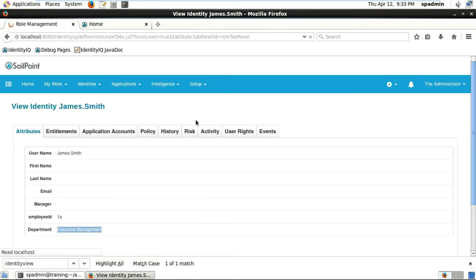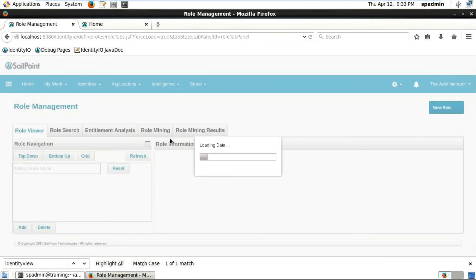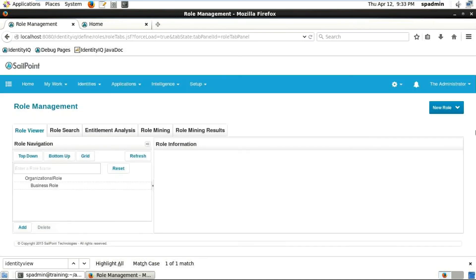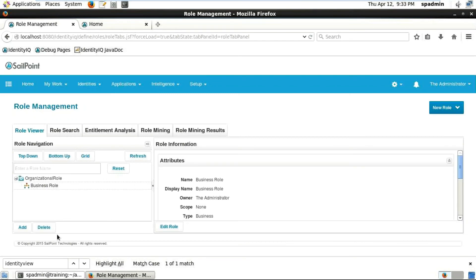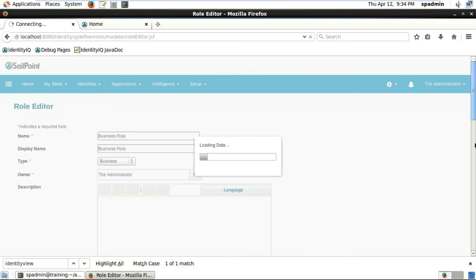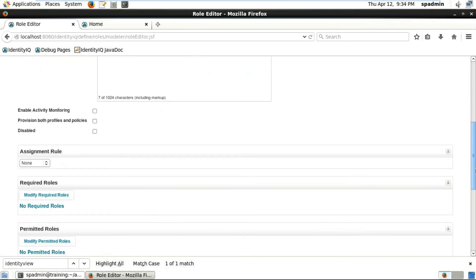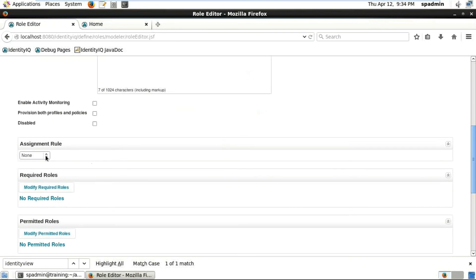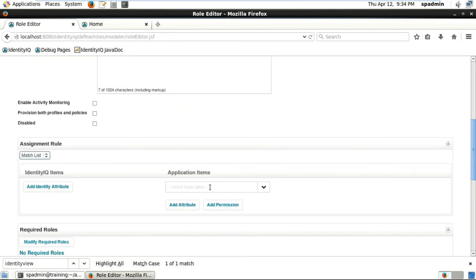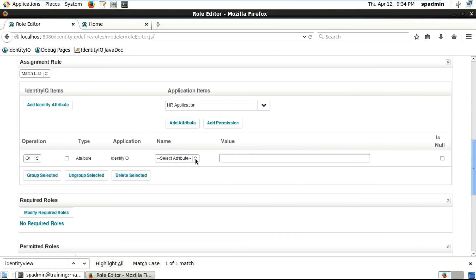Let me give you an example with the department that we've discussed. If you have a requirement with Match List, then add Identity Attribute and select the attribute as Department.